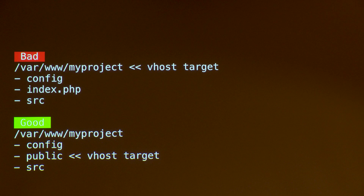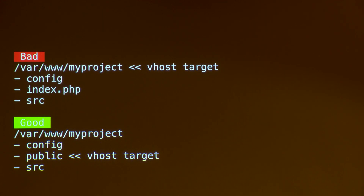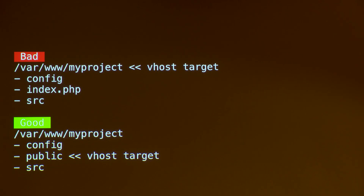Here's an example: if the virtual host points to the project root, that's dangerous because you have the config folder and source accessible from there. If you want to perform an attack, you can just go directly through the browser because maybe the person hasn't secured it correctly. The good approach is to have a public folder where you only put the entry point, and that will autoload the other stuff from your web server. That's pretty basic advice.